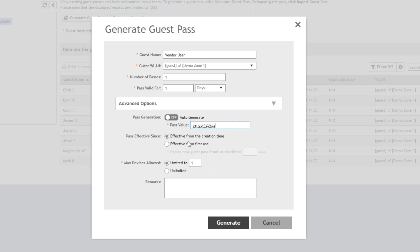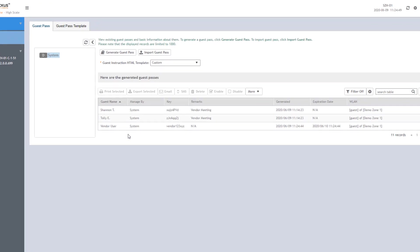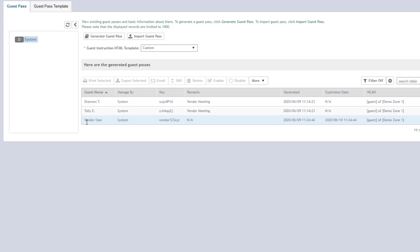We again get to pick when the pass is effective from — creation time or first use — and how many devices this particular pass is limited to. Then we click Generate. We now have 11 records. On the next page we can see vendor user with the key we specified: Vendor123XYZ.